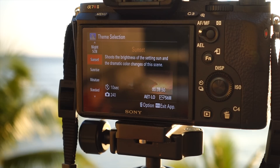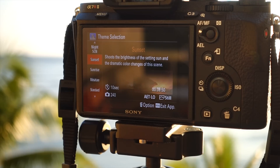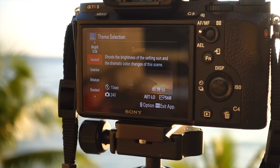However, before starting your first timelapse, I'm going to walk you through how my menu settings are set up so you'll be able to get the best results possible.